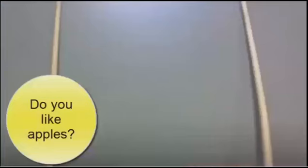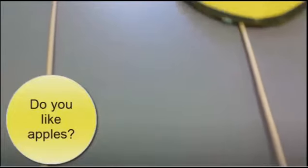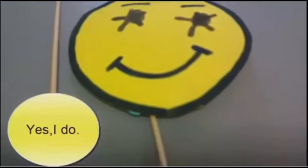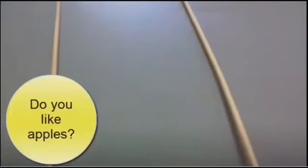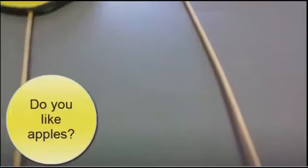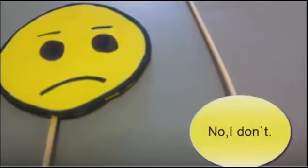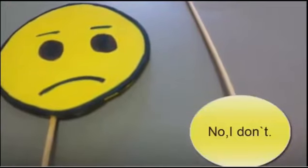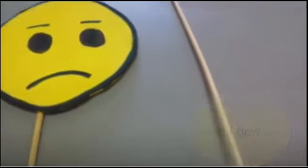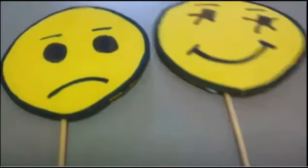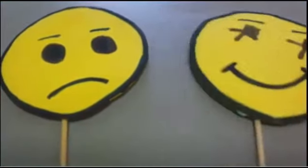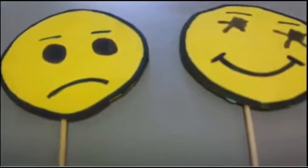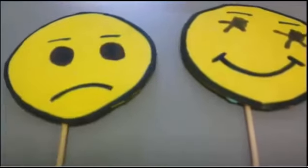Practice time. Do you like apples? Do you like apples? Yes, I do. Yes, I do. Do you like apples? No, I don't. No, I don't. Yes, I do. No, I don't.